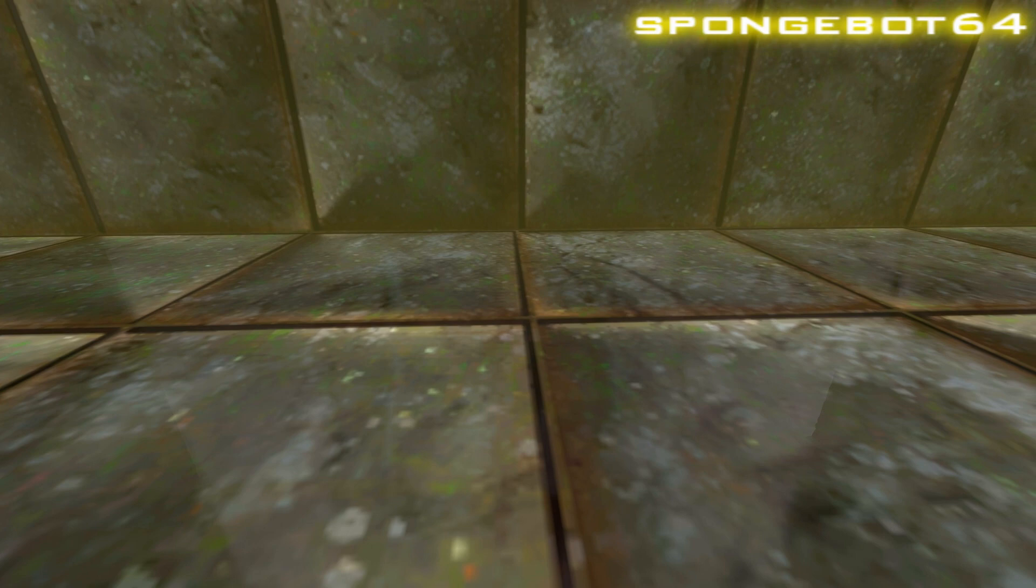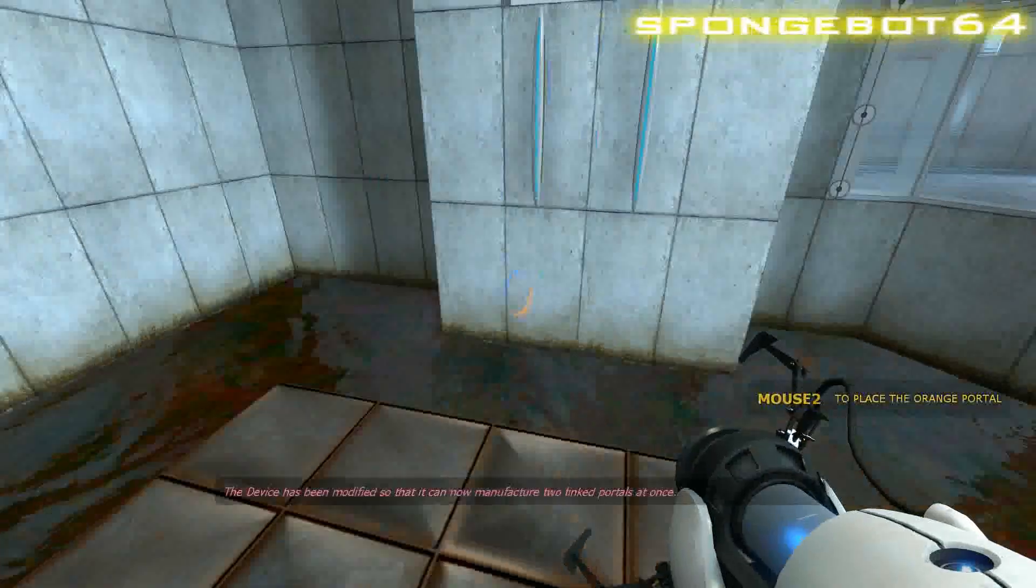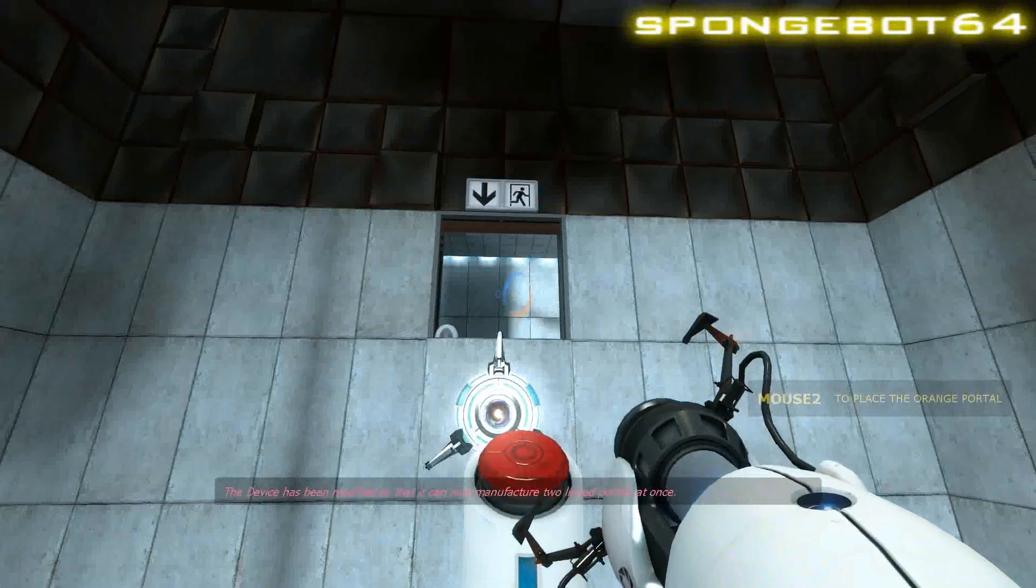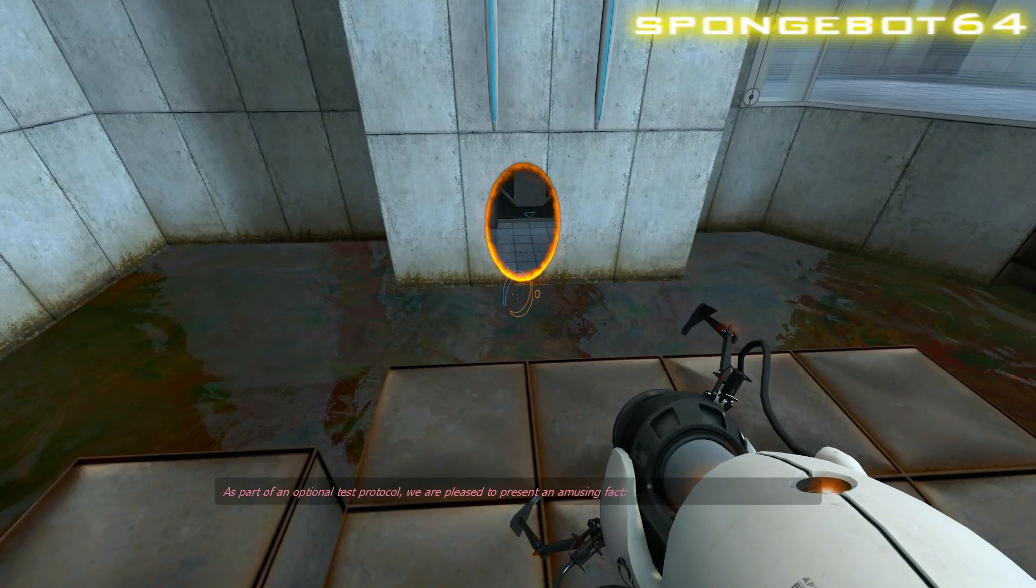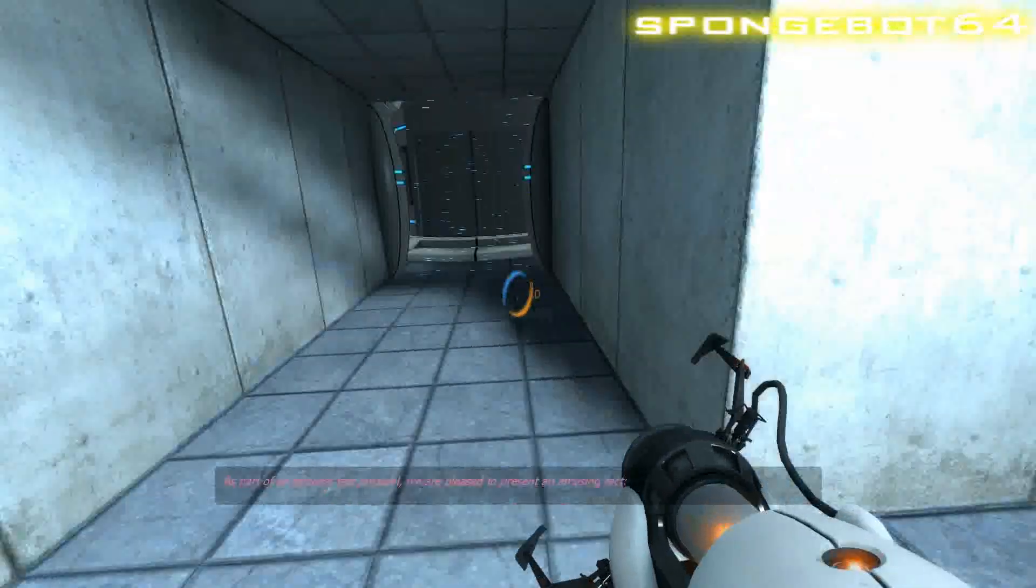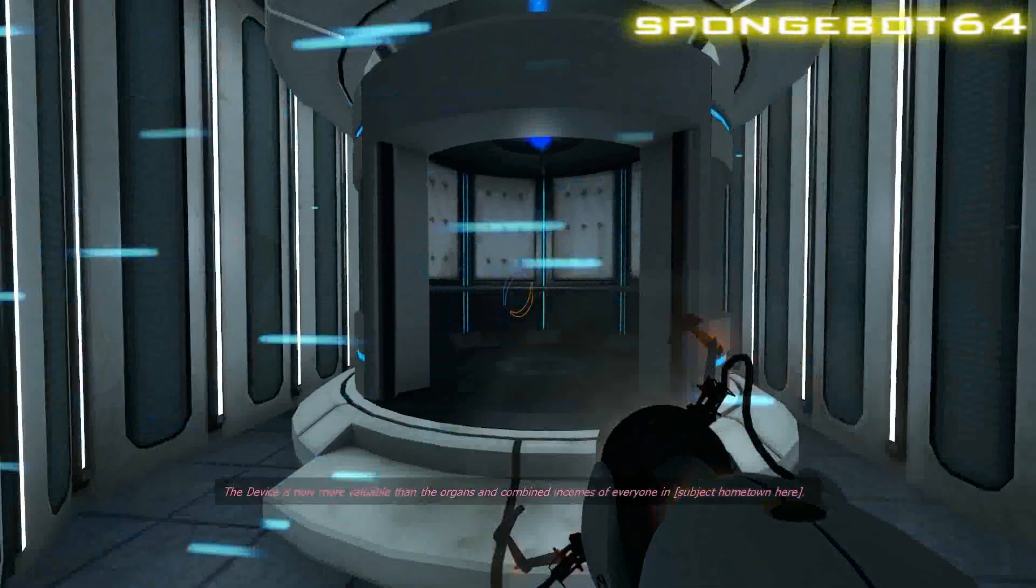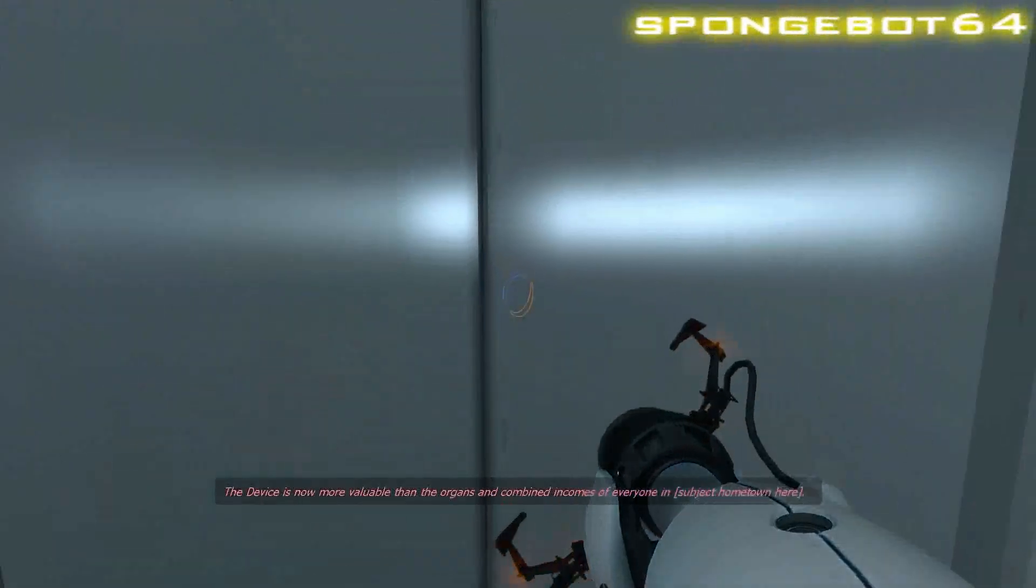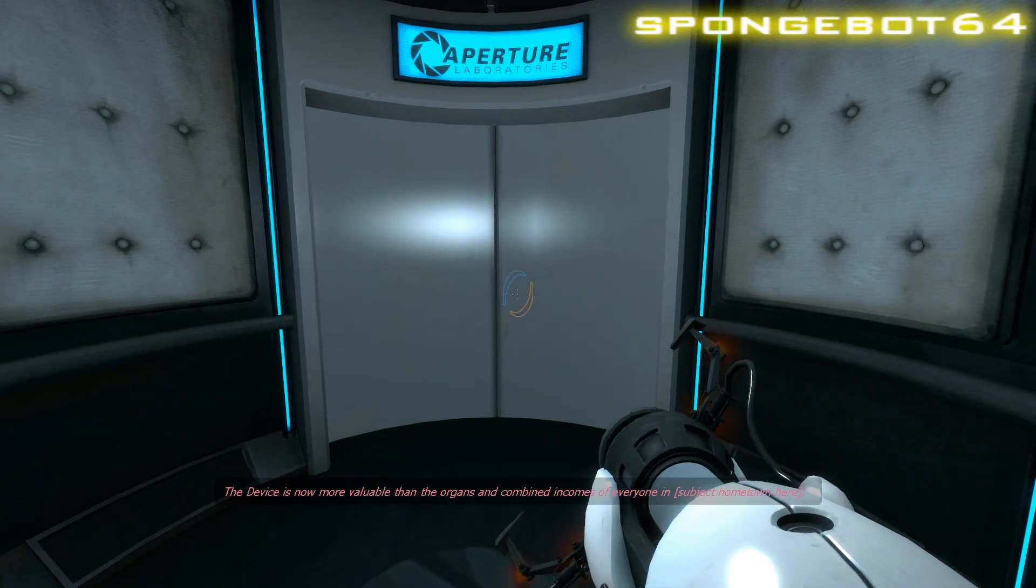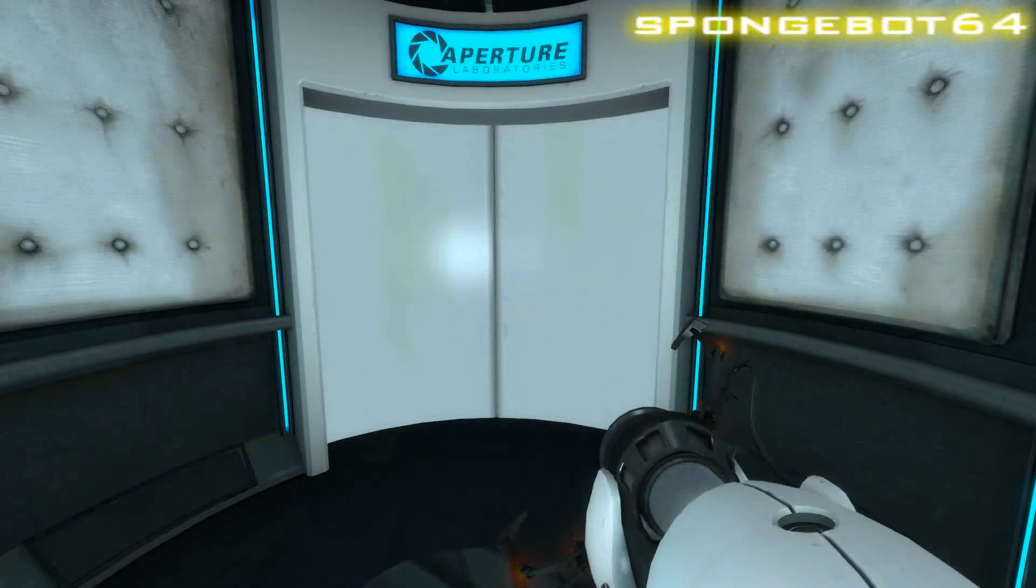The device has been modified so that it can capture. This is the national test protocol. We are pleased to present an amusing fact. Get to the platform, press the... Got it. The organs and combined incomes of everyone in East Sussex. Cheater. You're losing cheater.